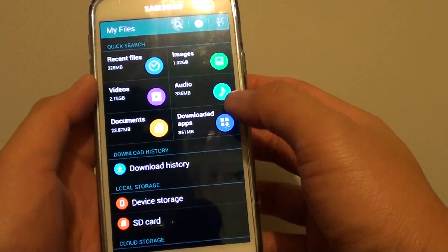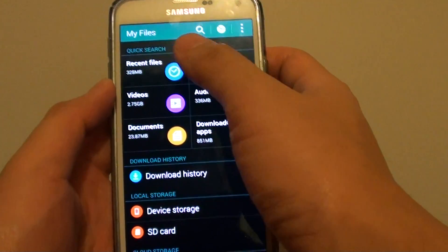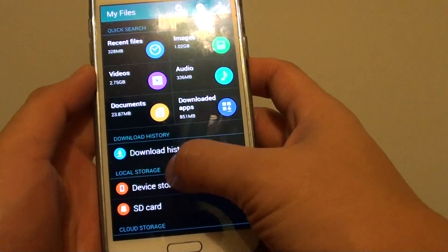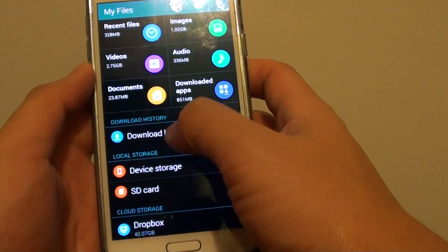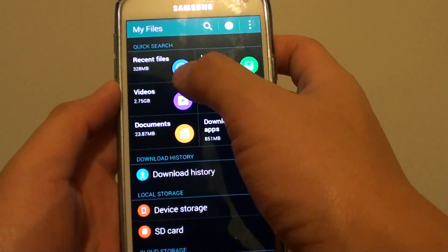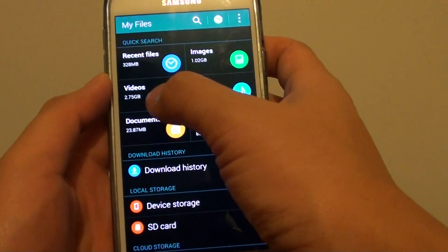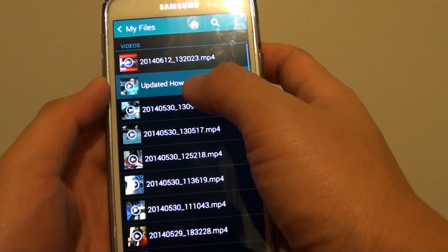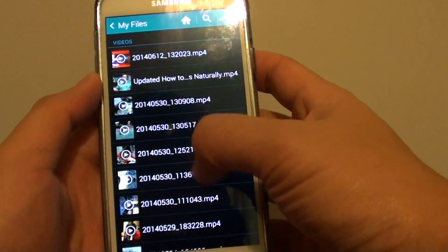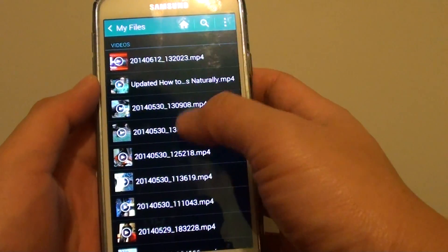In here you can see that the top section there is a Quick Search and then down here there is a Local Storage. You can go into Quick Search such as Videos, tap on Videos, it will show you a bunch of videos that are available on your phone.